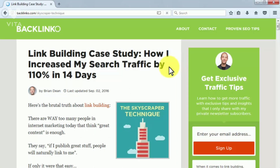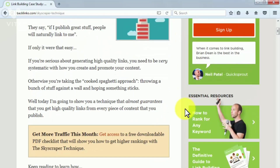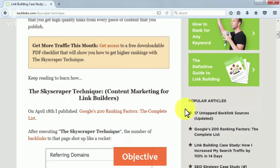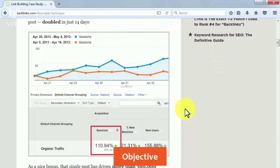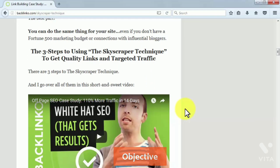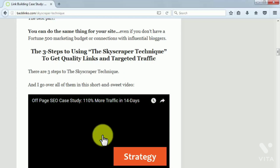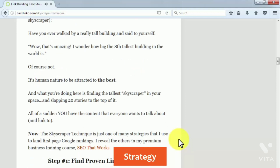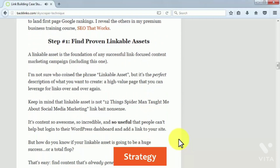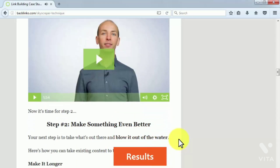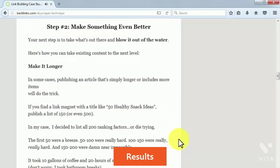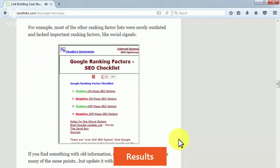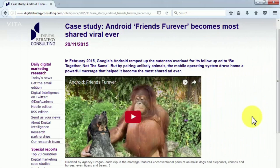How the skyscraper technique increased search engine traffic to Brian Dean's blog by 110% in 14 days. Brian Dean is the founder of Backlinko, a training hub for digital marketing pros with over 110,000 monthly readers. His objective was to boost the number of backlinks to a post called 'Google's 200 Ranking Factors: The Complete List' using the skyscraper technique — a technique that almost guarantees high-quality links for every piece of content you publish. The strategy was to publish content people would consider among the best and stack more content on top of it. It worked because he took an already popular subject, made it longer with better design, and handed it to the right people. Result: that single post has driven more than 300,000 referral visitors to Brian's site, and traffic to his entire site doubled.